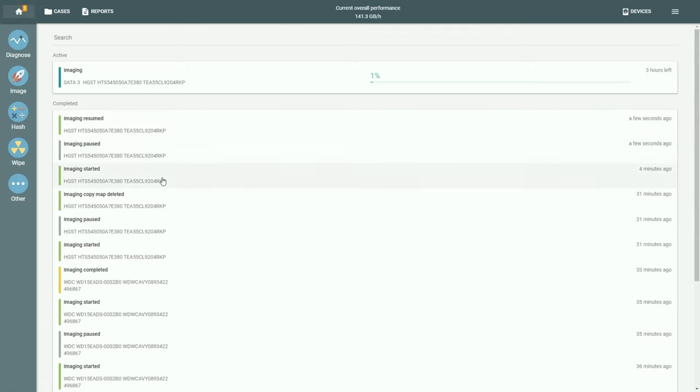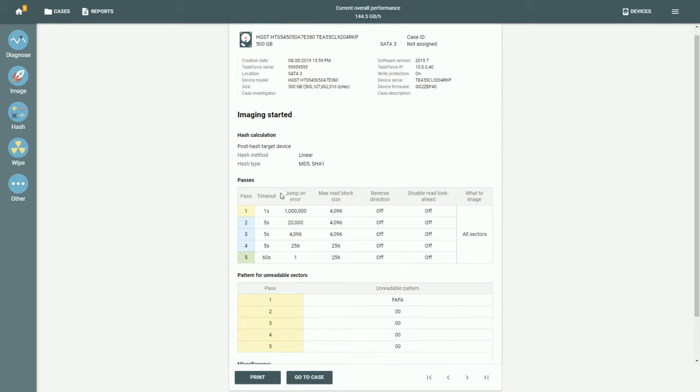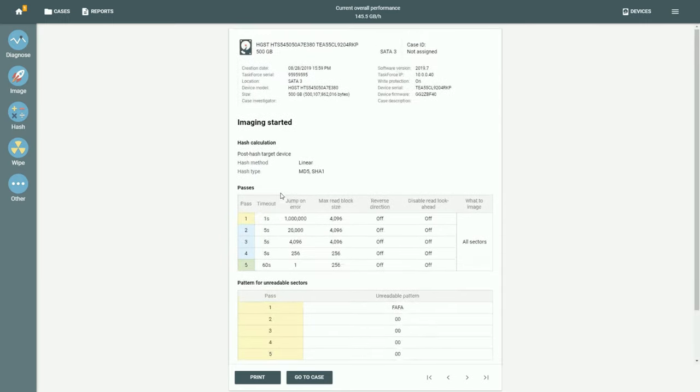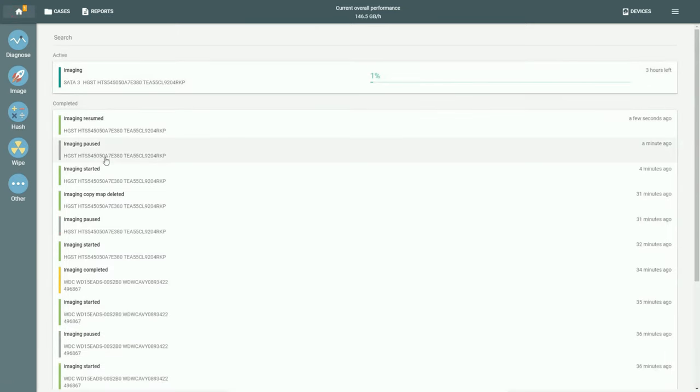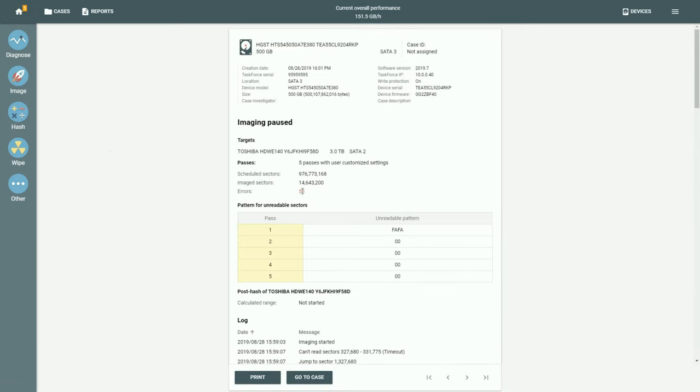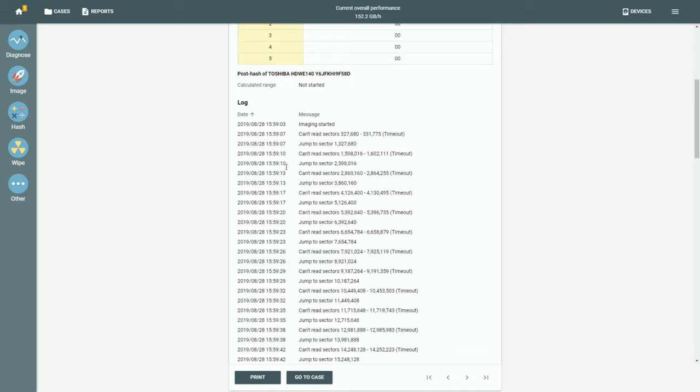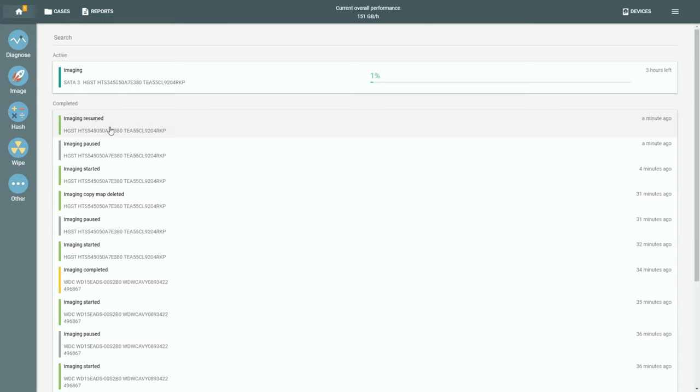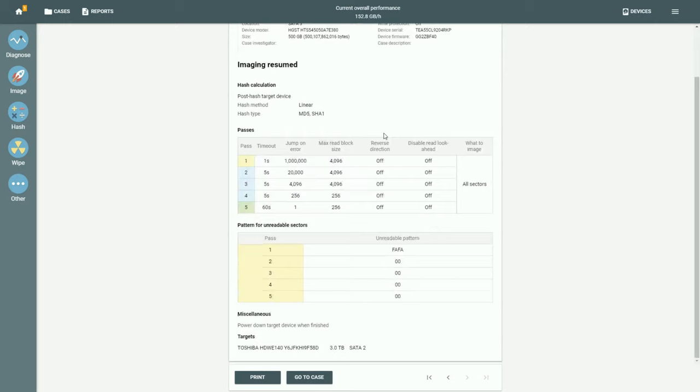Back in the home screen, you can look up all the reports related to the session. The imaging started report lists all the initial settings, the times and other details. The imaging paused report gives you the log with all the errors and jumps performed. The imaging resumed report again shows you the settings and the timestamps.